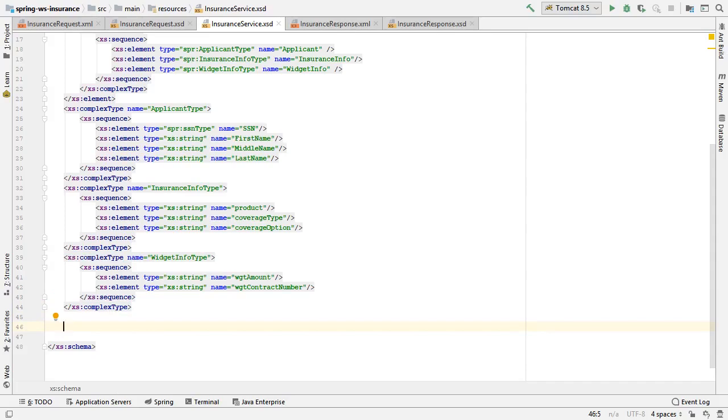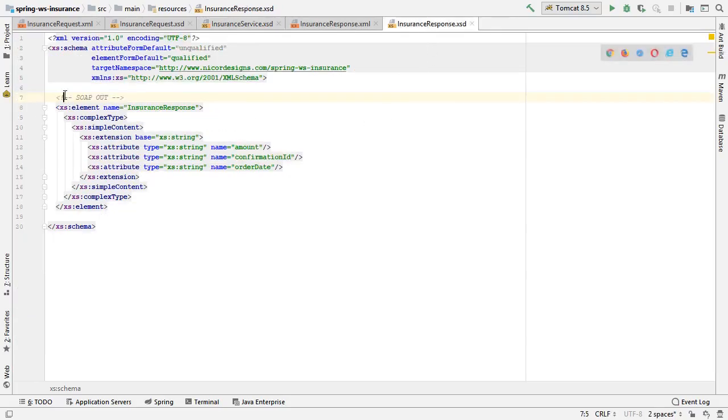Now we will also bring in the InsuranceResponse.xsd document. No need to redefine our schema tag.